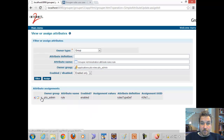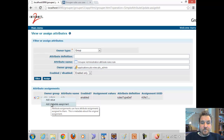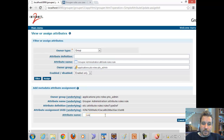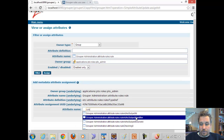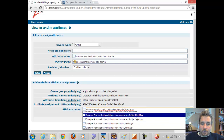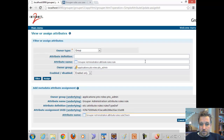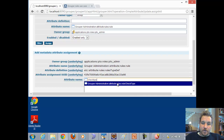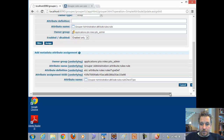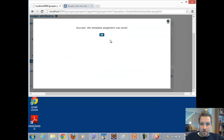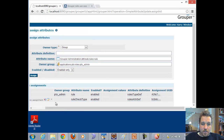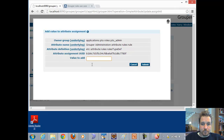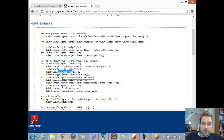I click the little arrow next to the attribute assignment and select "add metadata assignment." I type the word "rule" and it shows me all the various rule attributes that can be assigned. We're going to assign the rule check type. Then we need a value on that attribute — the value for rule check type is "membership remove," which corresponds to membership removed.